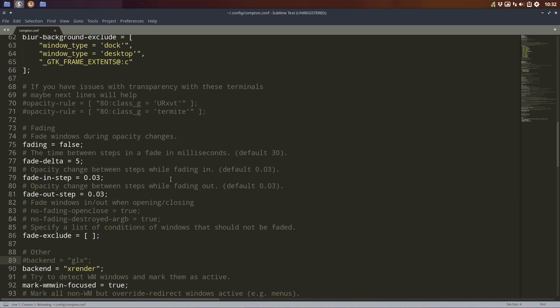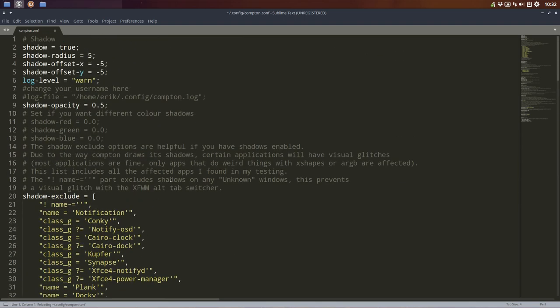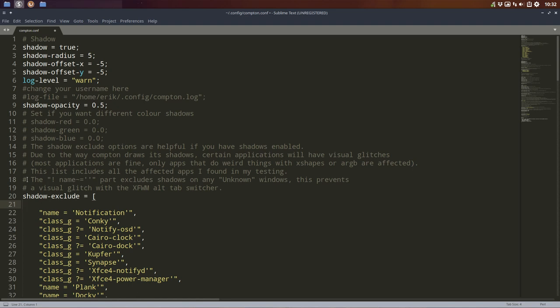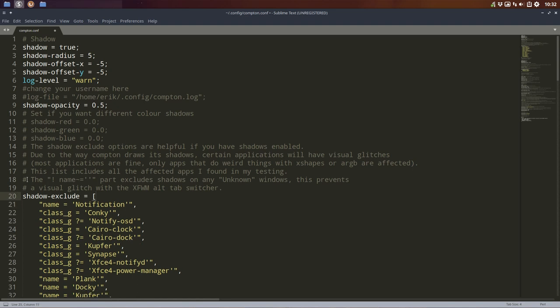So nothing has changed. This is skel, so everything is back to the way it was. If you want the shadow again, shadow exclude, just delete this line, save it again.